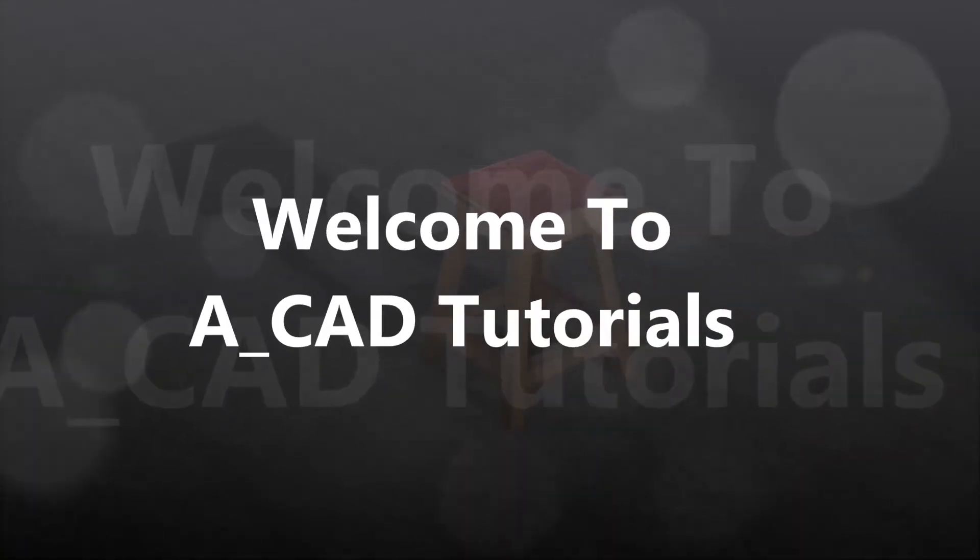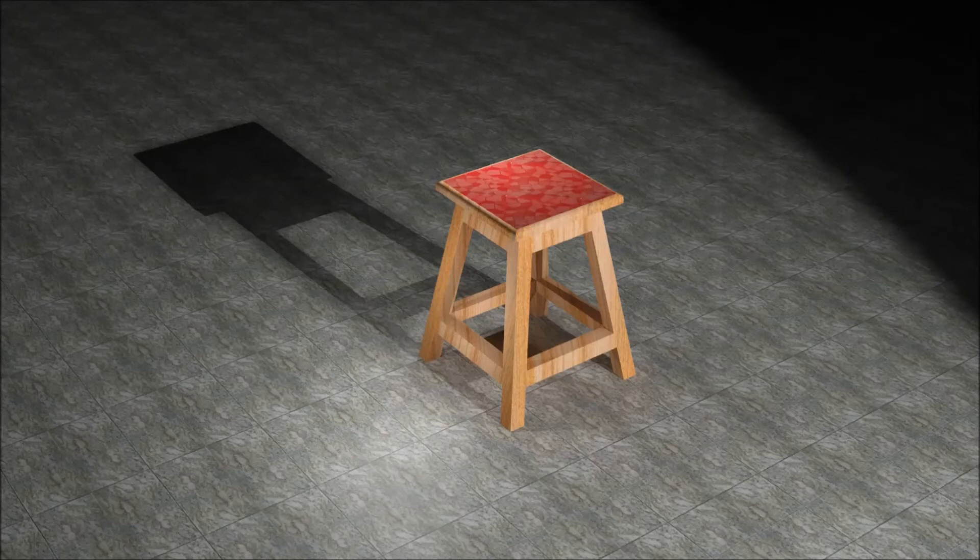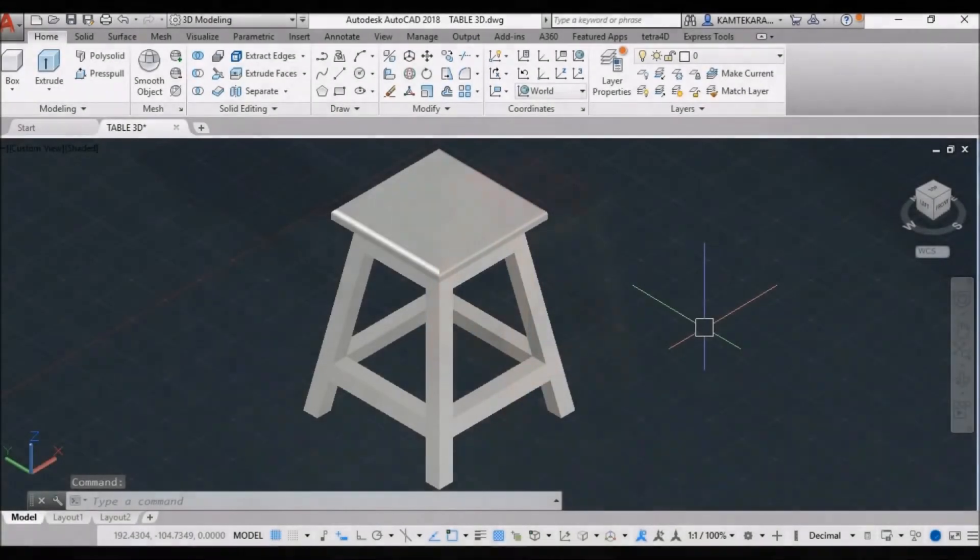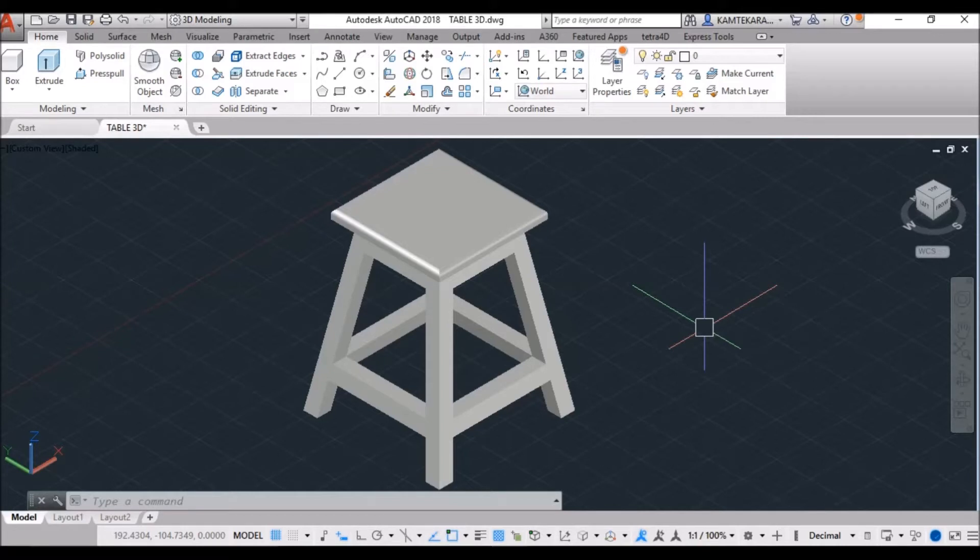Hello friends, welcome to ACAD Tutorials. I'm Ankit Kamthakar and in this part 2, 3D modeling of table, we see rendering, apply material texture and light setting. In this part first, we make a 3D model of the table. You can get the link from description, now start to part 2nd.